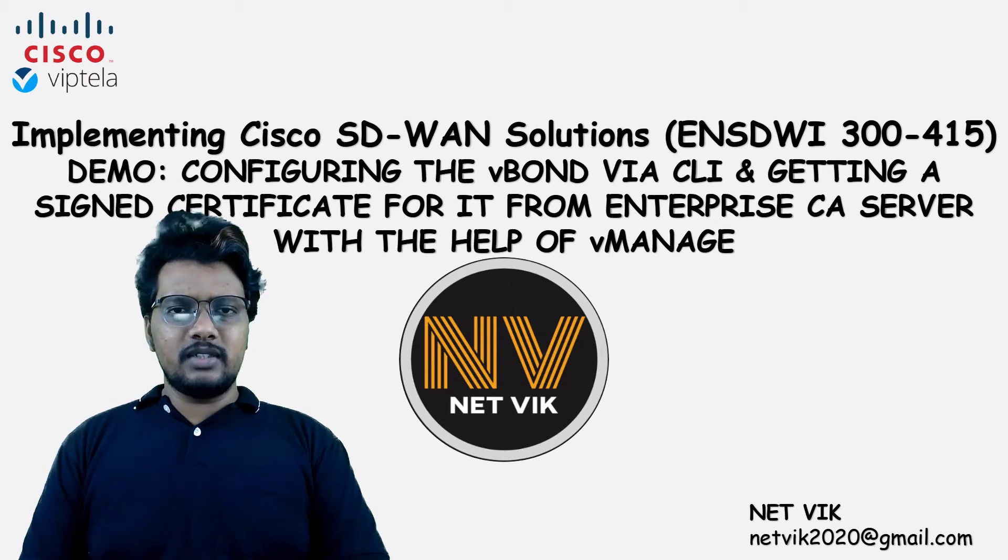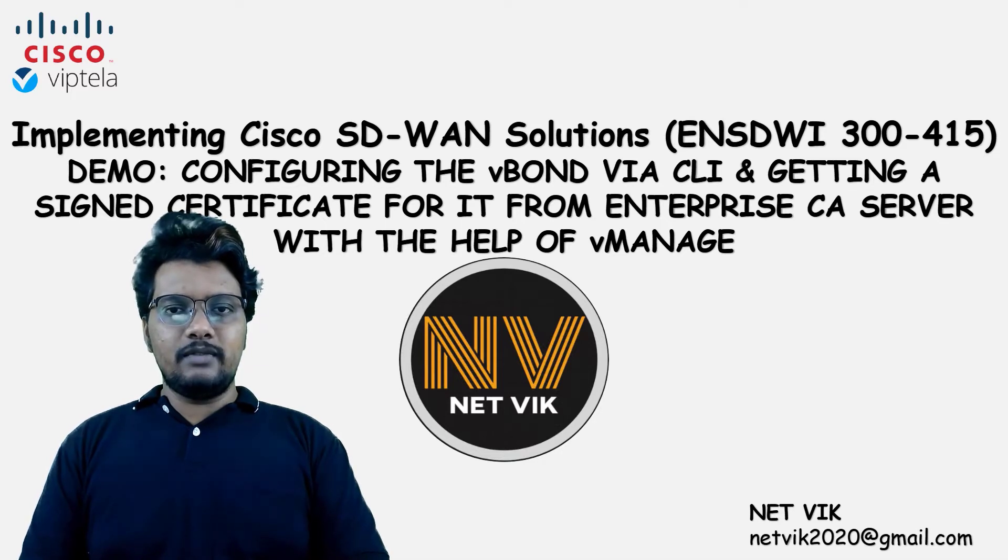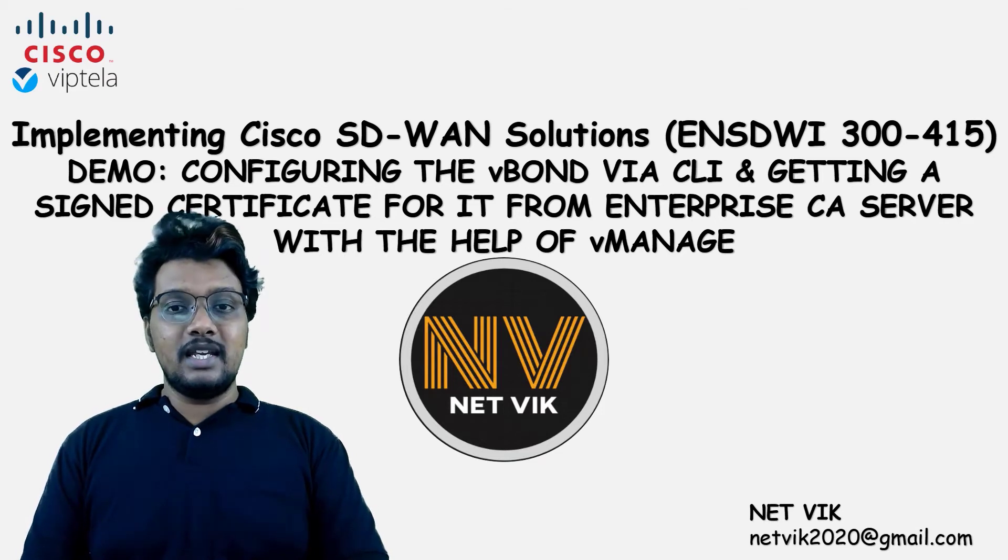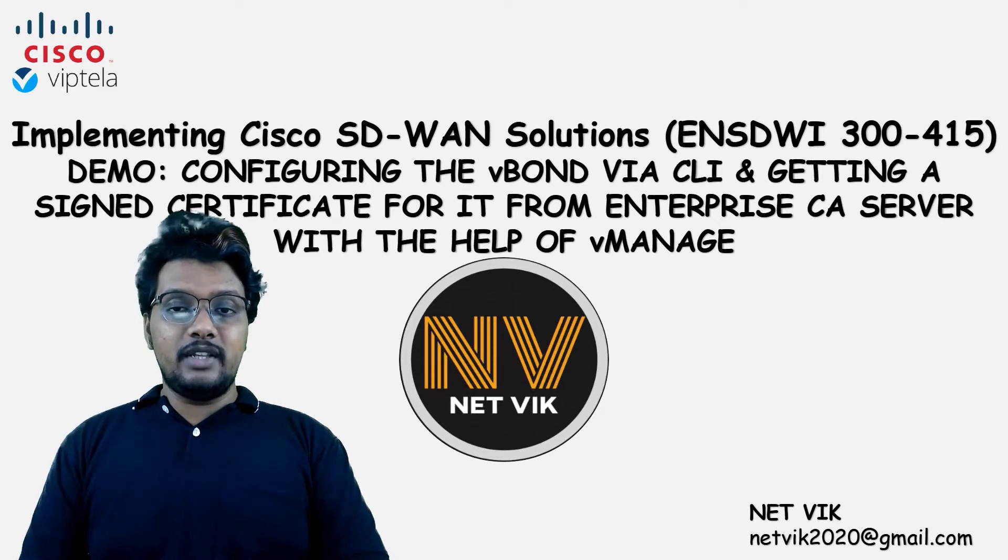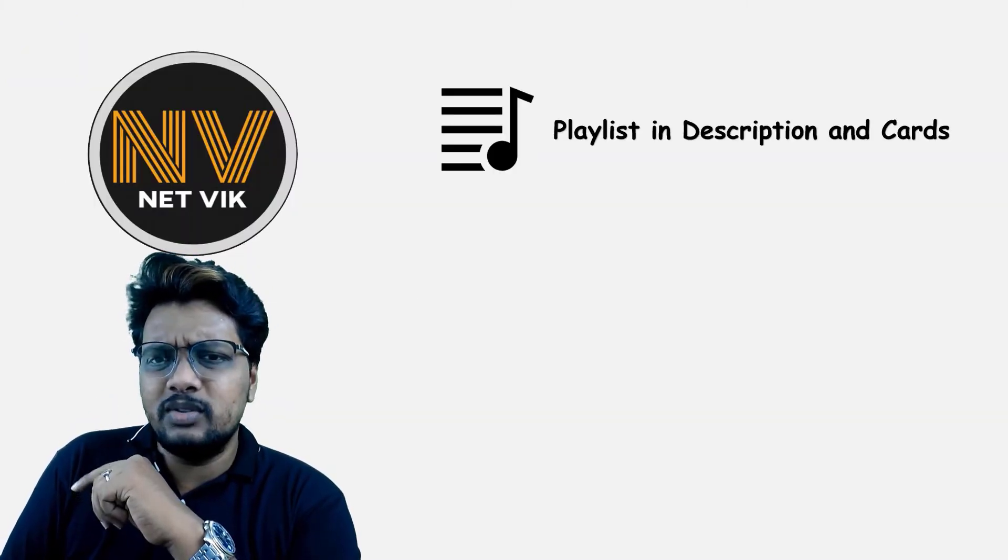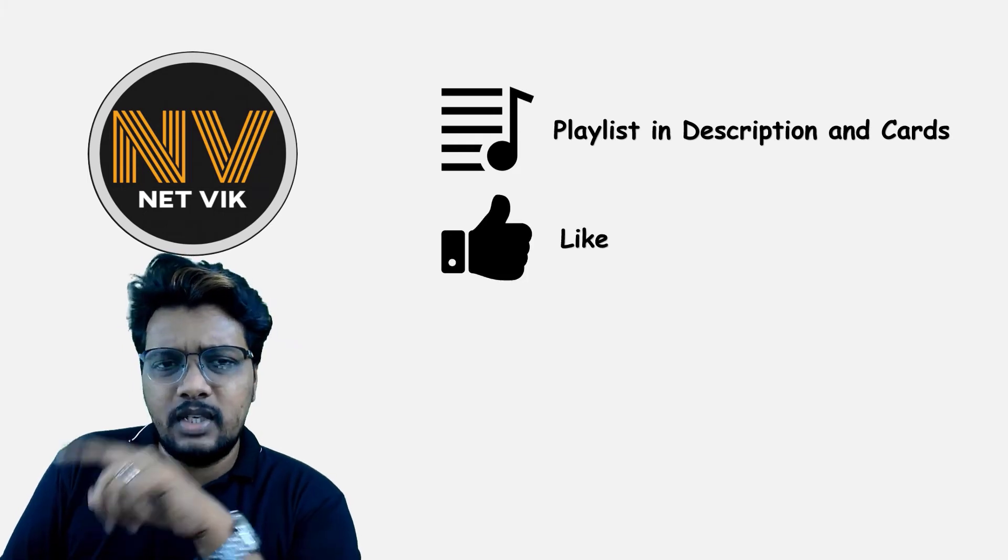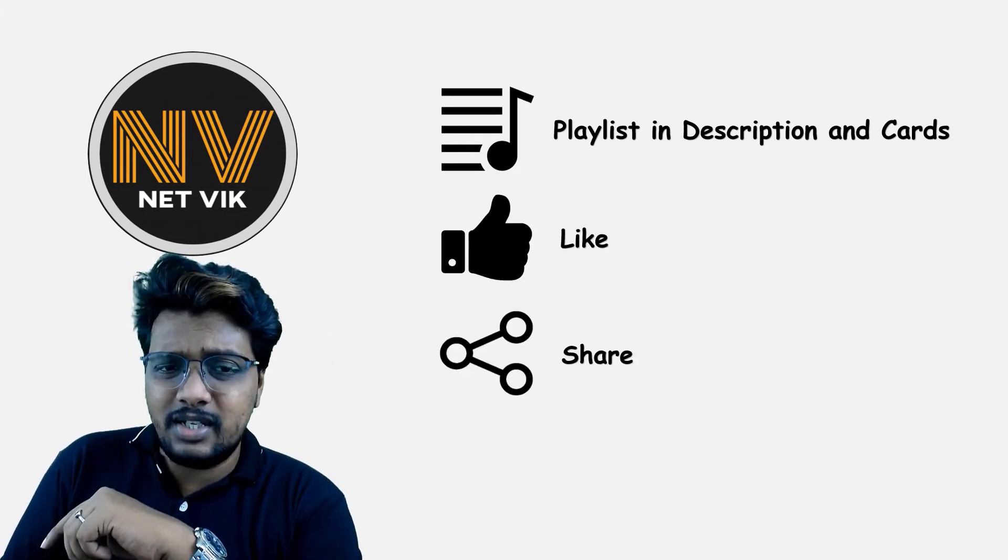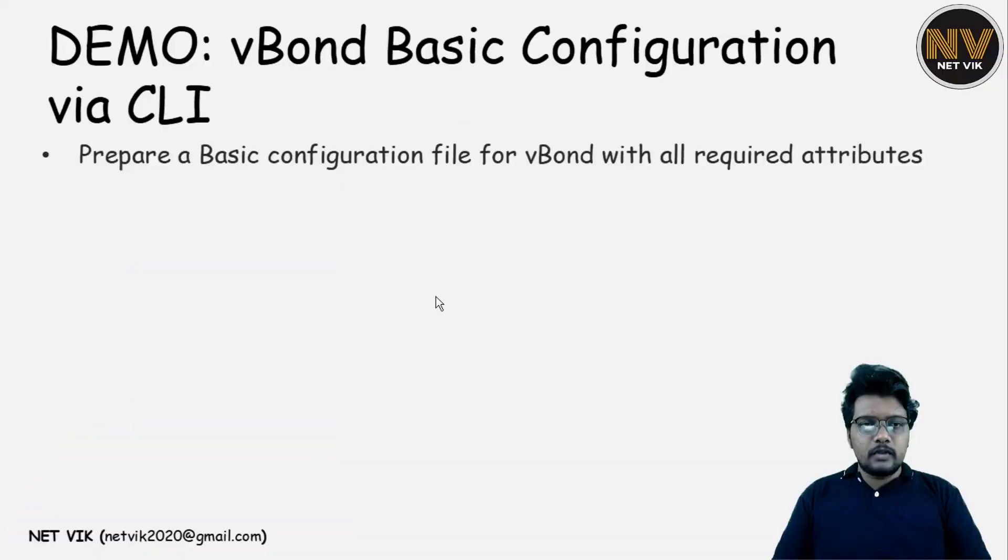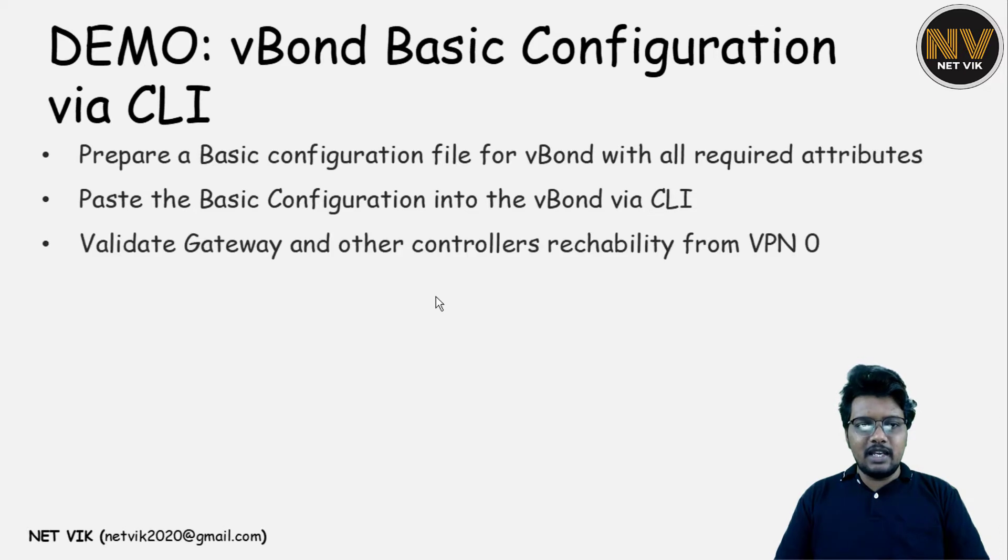Hey, hi, welcome back to our Cisco SD-WAN course. In this video, we will prepare the basic configuration needed for our vBond device and followed by that we will see how we can request vManage to help us in uploading the Enterprise root certificate to the vBond, get the CSR generated from vBond and sign and upload back the same to the vBond. Everything can be done from the vManage GUI itself. Let's see how this goes. To start off, we will create a basic configuration file for the vBond with all required attributes and then basic configuration will be pasted into the CLI and we'll validate the gateway and controller reachability from VPN 0.